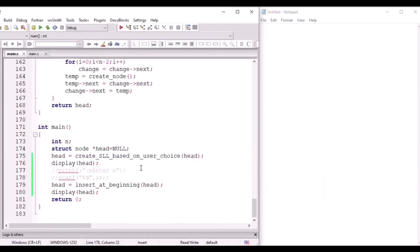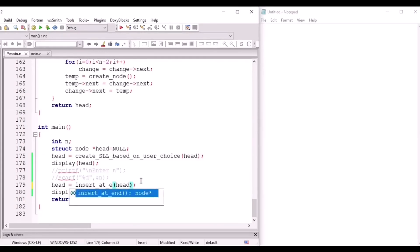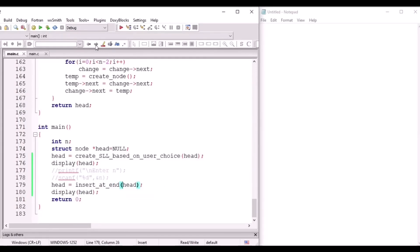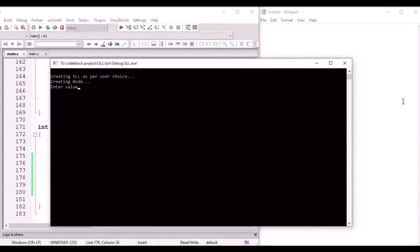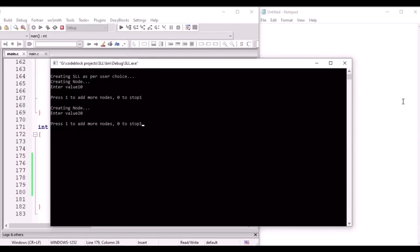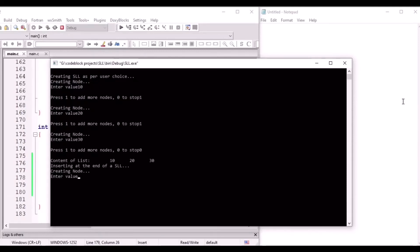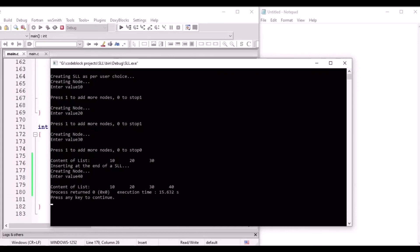Now let's see how insertion at the end works. We create the linked list again with values 10, 20, 30. The list has 3 nodes. Now inserting a node at the end with value 40. After entering 40, the content of the list becomes 10, 20, 30, 40 — all nodes are present.